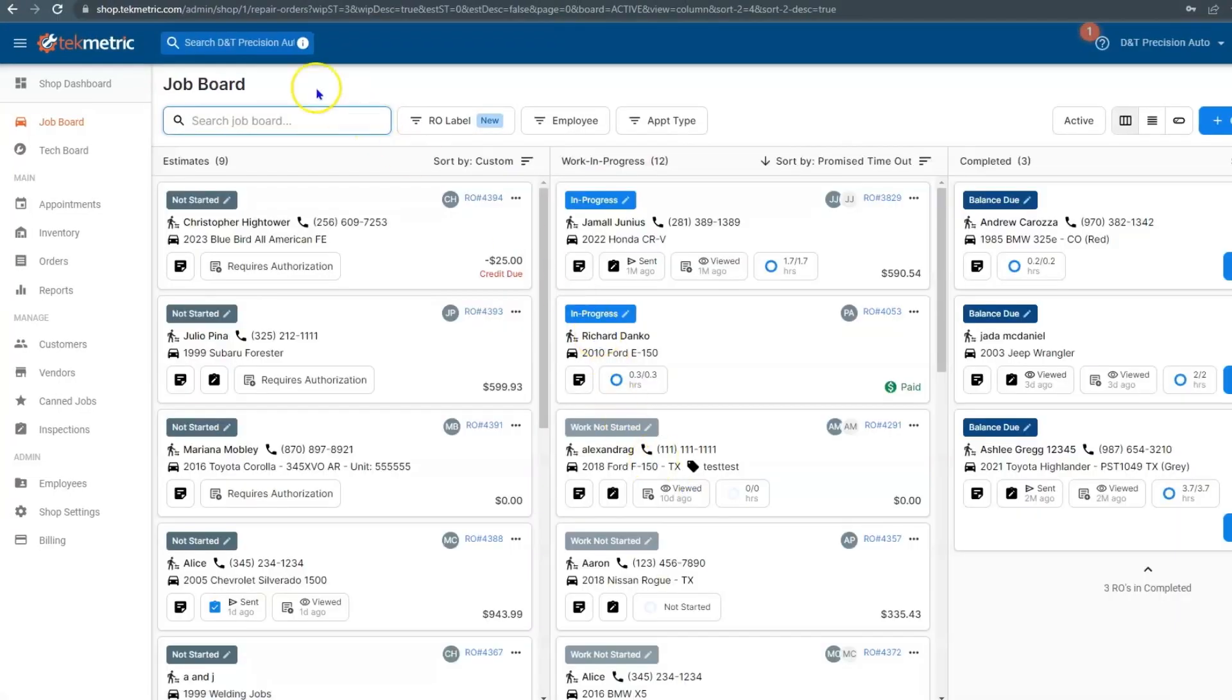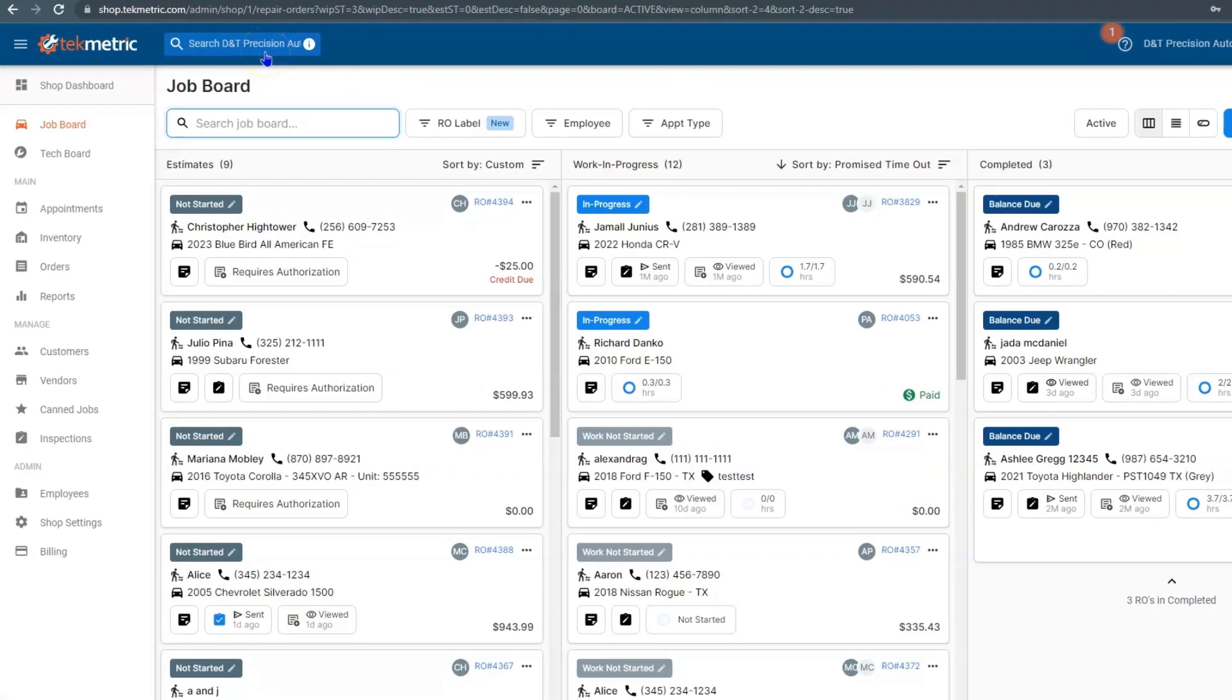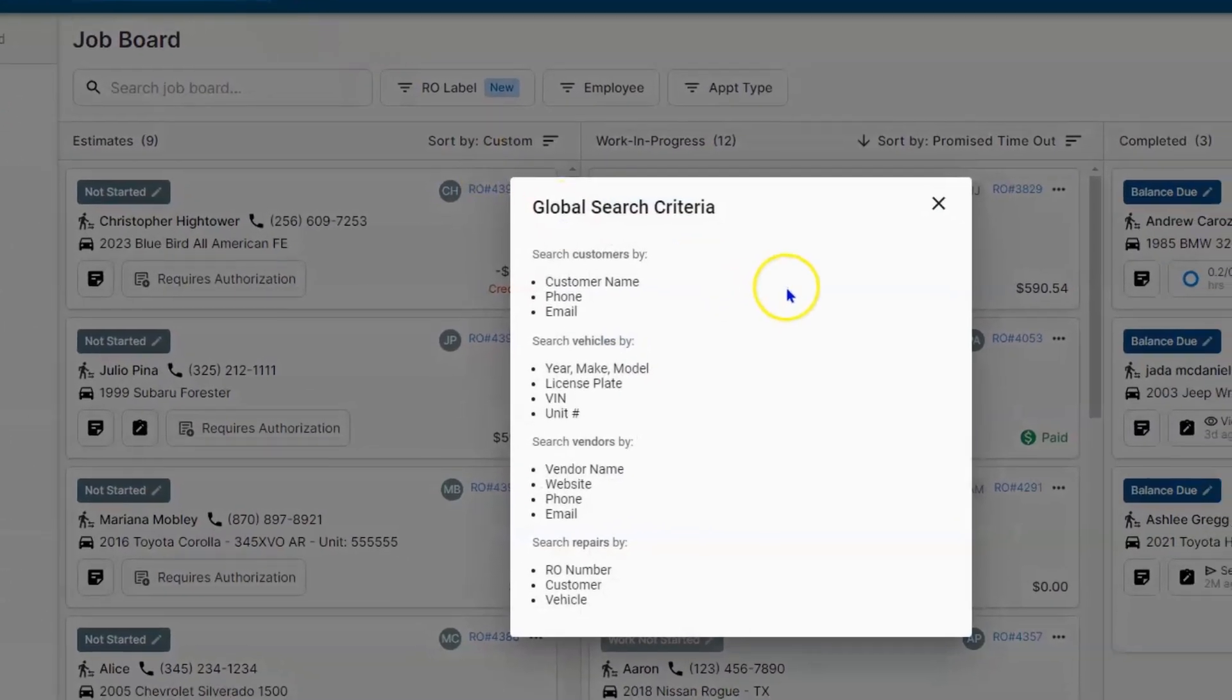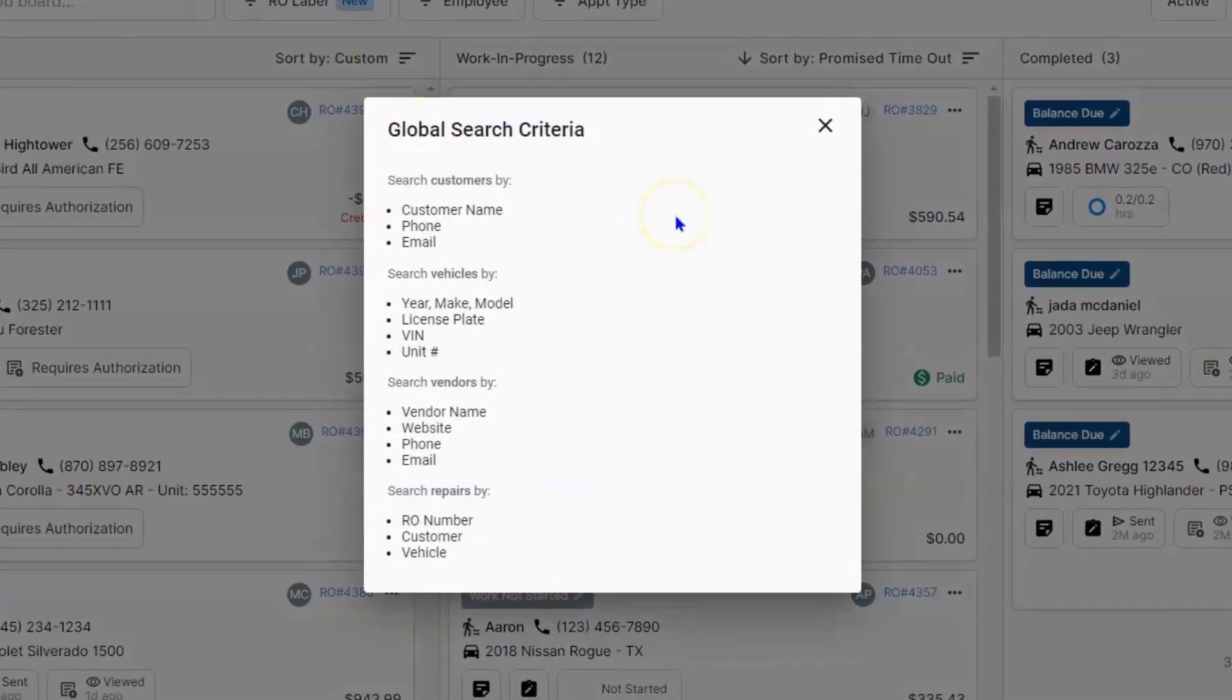Next to that, you have something we call the global search bar. We call it that because it's going to search many things in your shop. And if you hit the eye within the box, it's going to give you a list of things you can search for.